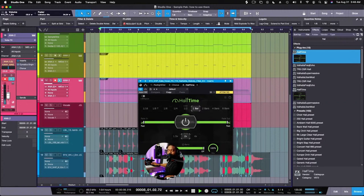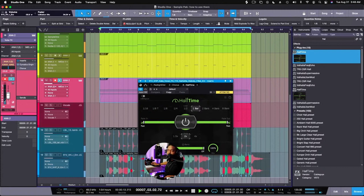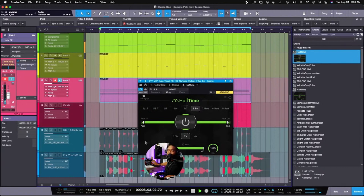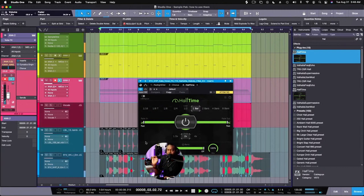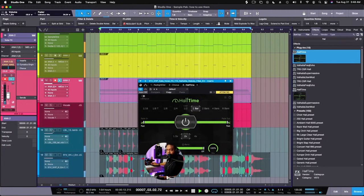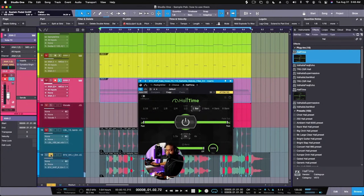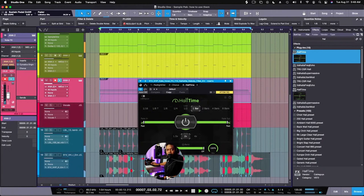This right here is a vocal I pulled from somewhere and I bend it just by hitting the quantize and it automatically quantizes the audio. Same for this here. And it just quantizes in place, you know what I mean.